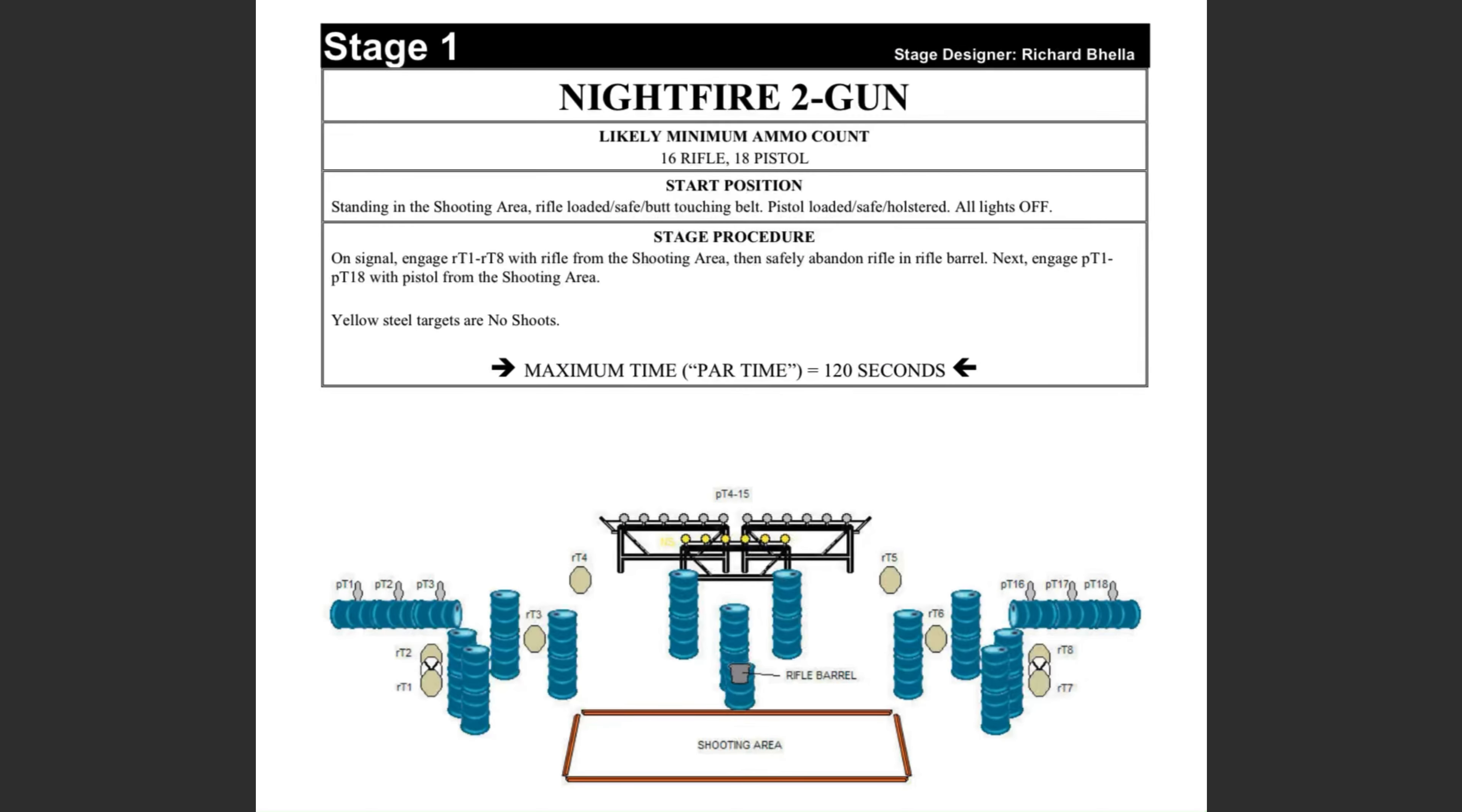On this stage, the shooter begins anywhere in the shooting area with their rifle. The trapezoidal paper are all the rifle targets. After engaging those targets, they ground the rifle in the barrel and engage the pistol steel as they become visible. The yellow plate rack is no-shoots.